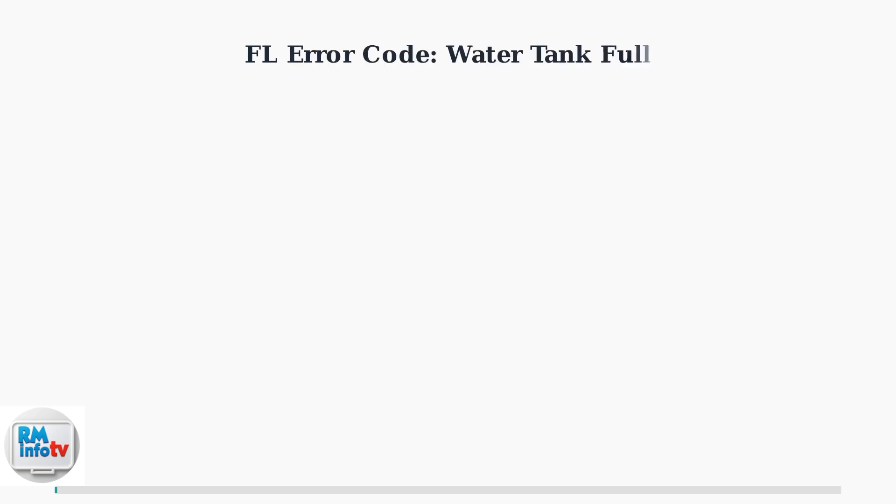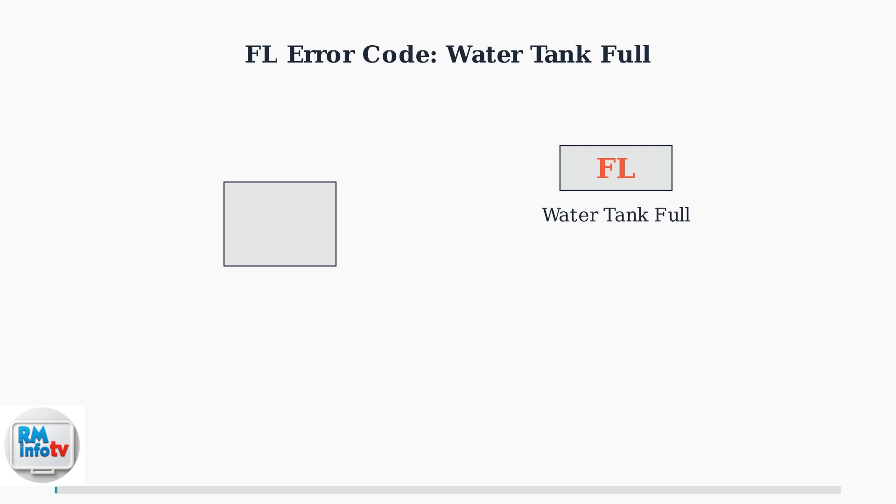The FL error code on your SerenLife portable air conditioner indicates that the internal water tank is full and needs to be emptied. These units act as dehumidifiers, pulling moisture from the air during the cooling process.